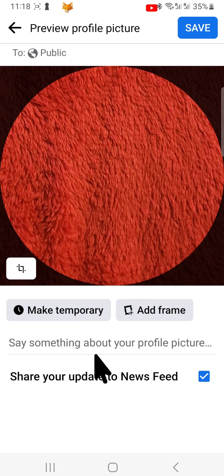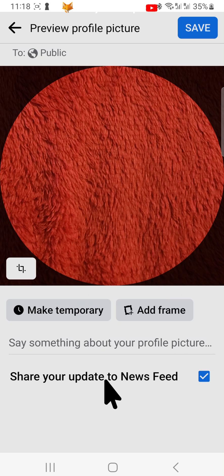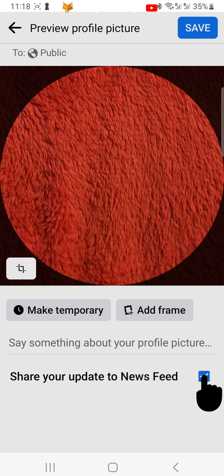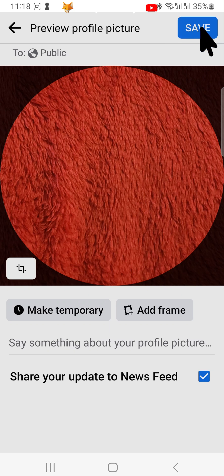You can uncheck the checkbox at the bottom if you don't want a post added to the newsfeed saying that you have changed your profile photo. Tap save in the top right corner when you are happy with your profile picture.